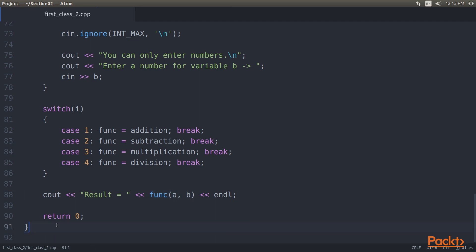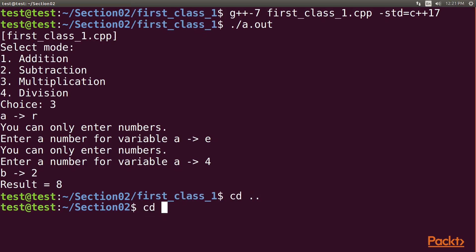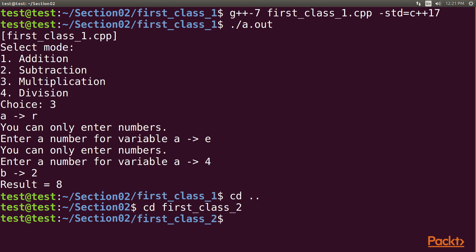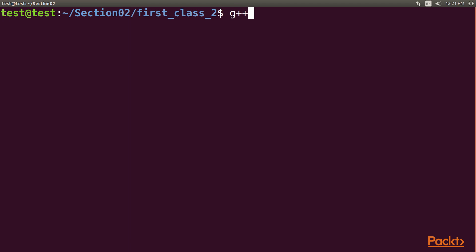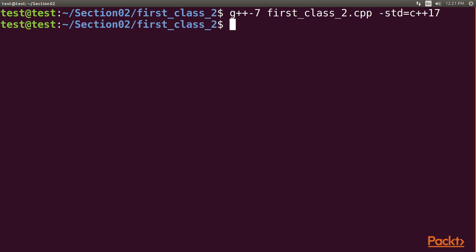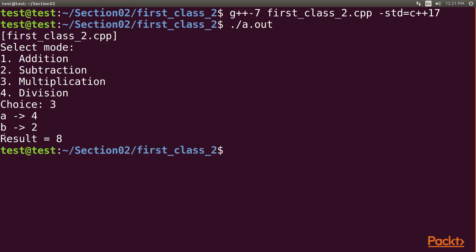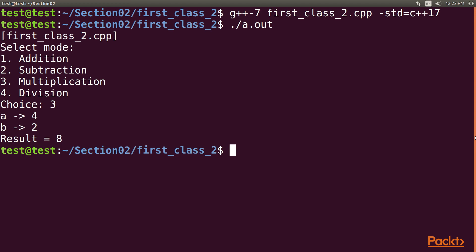Now it's time to compile and execute. Go to the terminal and navigate to the first_class_two directory, then clear the screen with the reset command. Type the command g++7 first_class_two.cpp std=c++17. After successful compilation, use ./a.out to execute. Select the multiplication mode again by typing 3, then enter variables A and B as 4 and 2 respectively. The result, as expected, 8 is seen on the screen — similar to the output from the previous example.